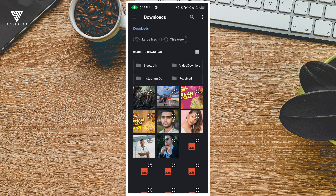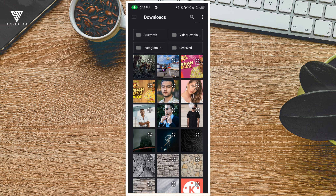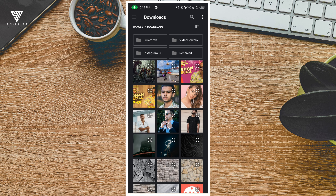Alright guys, first of all we are going to download the Snapseed application, which we don't have. The description box is linked to the Snapseed application, so we are going to download it. It is fully free. We are also going to download the premium application.